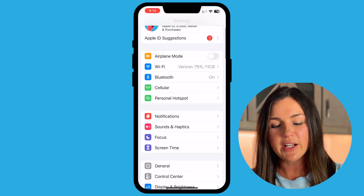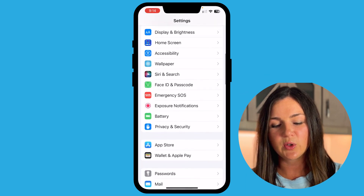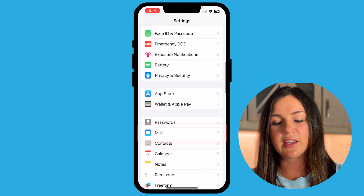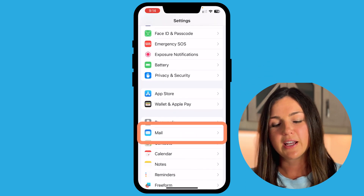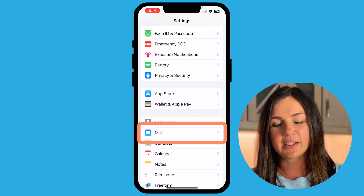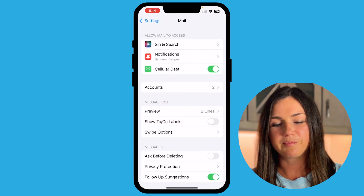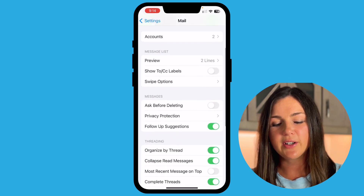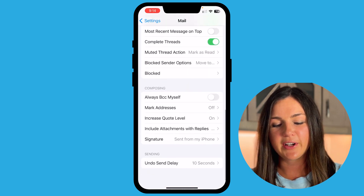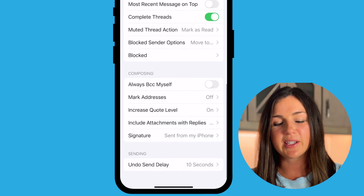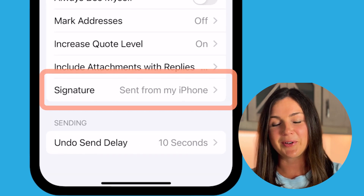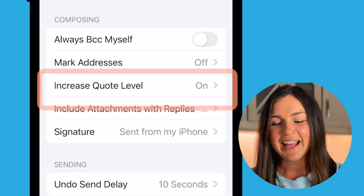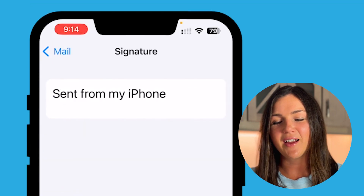From here, go ahead and scroll down to where you see the mail area. Select mail. Now scroll down to the very bottom and you'll see signature. Voila — it says 'Sent from my iPhone.'